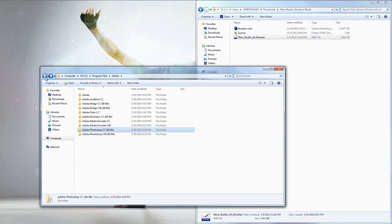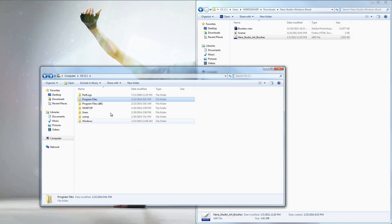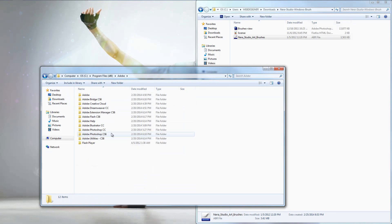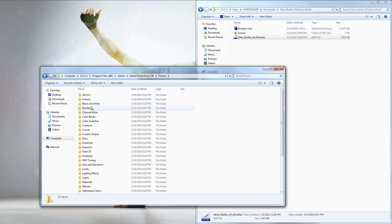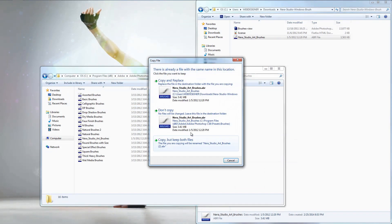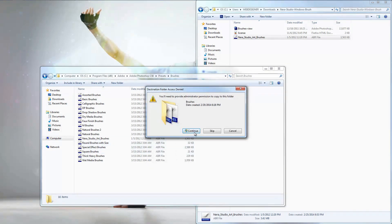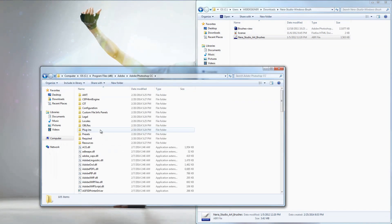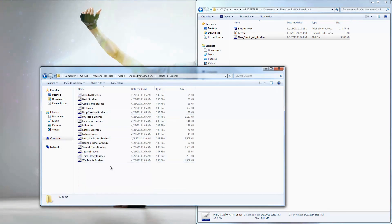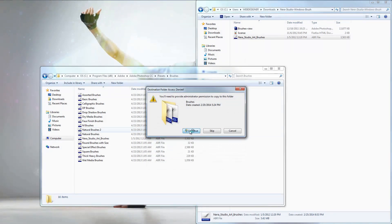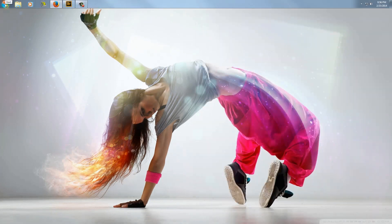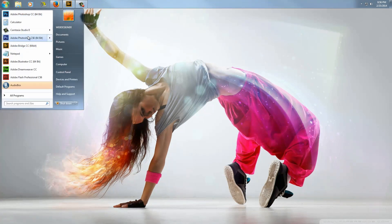Also install in Program Files (x86) for 32-bit, in case you're using 32-bit. Go to Adobe, find Adobe Photoshop CS6, then Presets, then Brushes, right-click and paste. Then go back to Adobe Photoshop CC, Presets, then Brushes, right-click and paste, replacing if needed. Close the window and open Photoshop CS6.